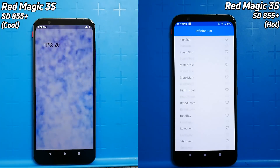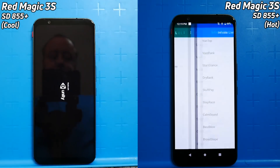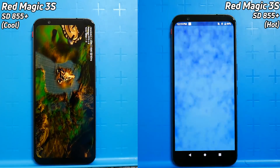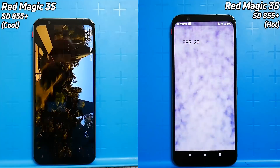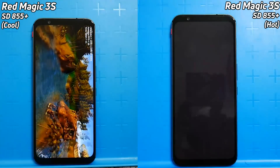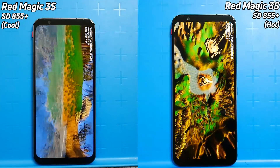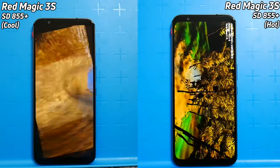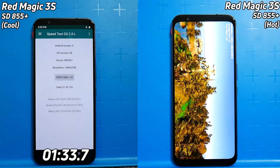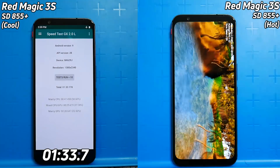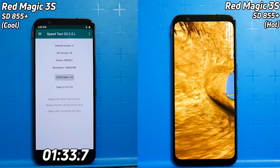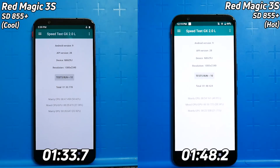The cooler one scores 19 to 20 frames per second on the smoke particle test as it moves into the Unity test. The warmer one is now into the smoke particle test — 20 frames per second, the same. So that's a good sign. However, the lead is significant on the left-hand side; it's really gone through the Unity test. The cooler one finishes with a final time of one minute 33.7 seconds. And now waiting for the hotter one — one minute 48.2 seconds. That's a 14-and-something second difference.